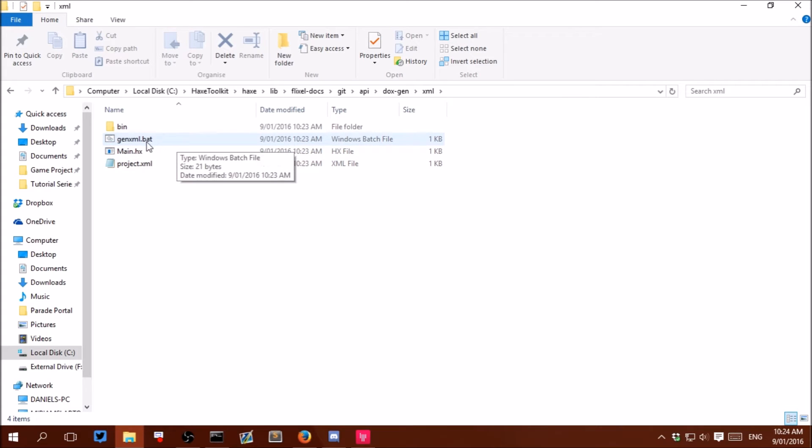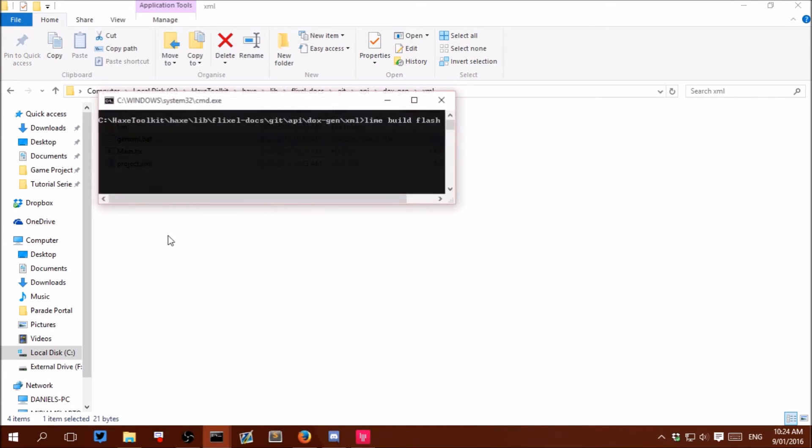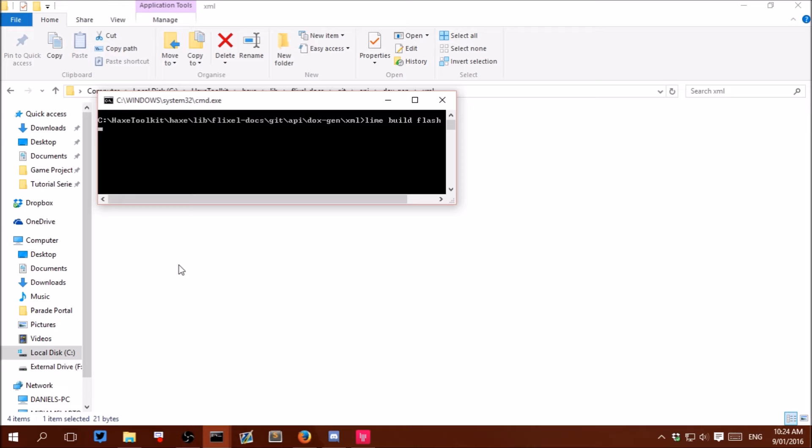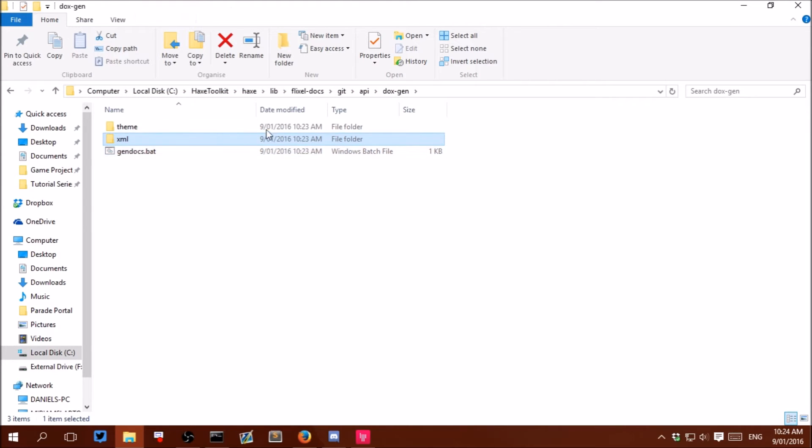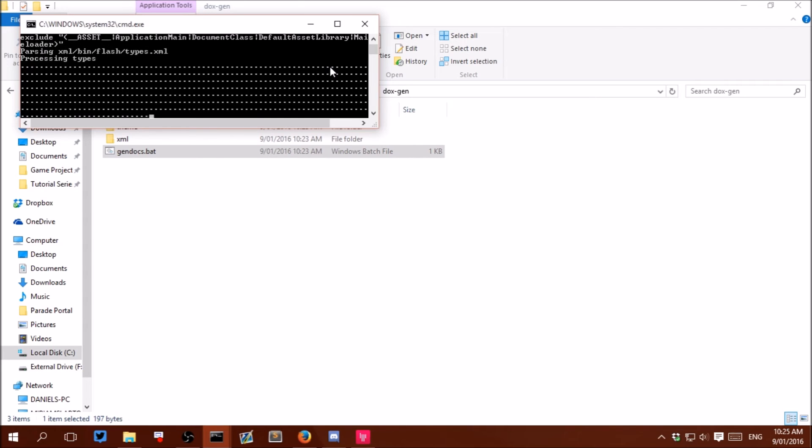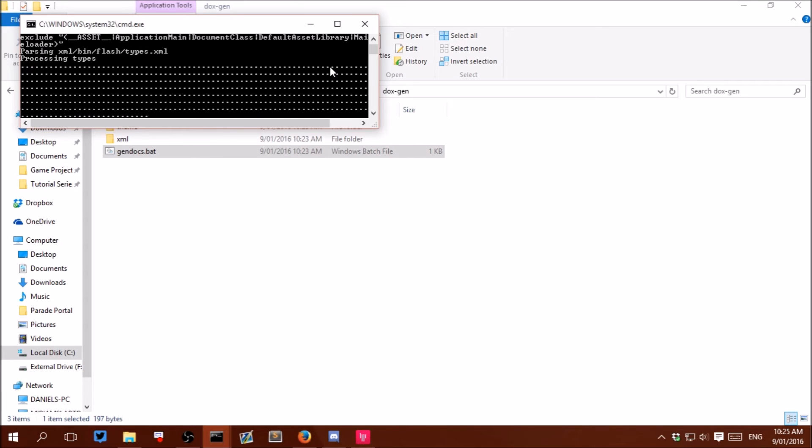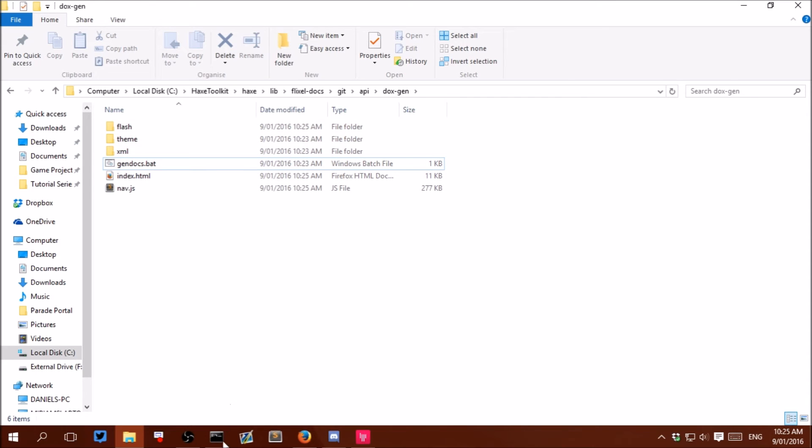And double click on the batch file called genxml.bat. If you wanted to have another look at the location you can look at this. So just run that batch file there. That should be fairly quick. And then run this one in just the dox\gen folder called gendocs. And that should be done now.